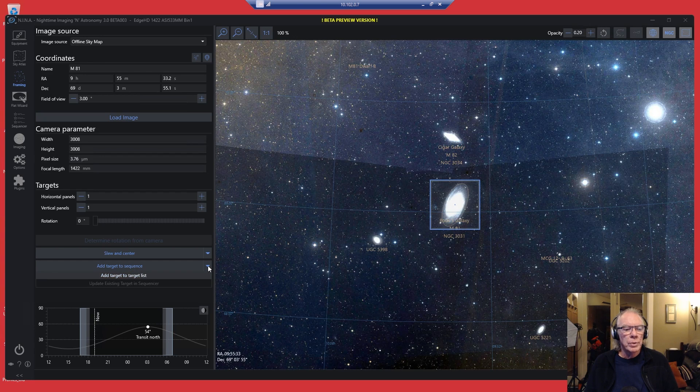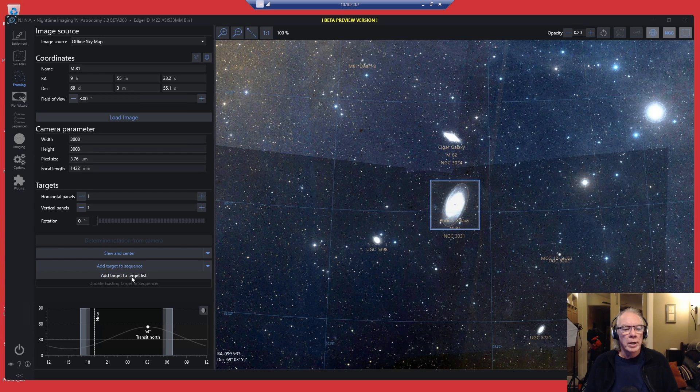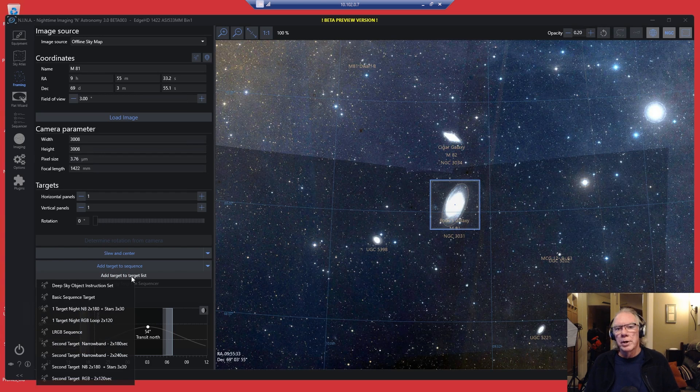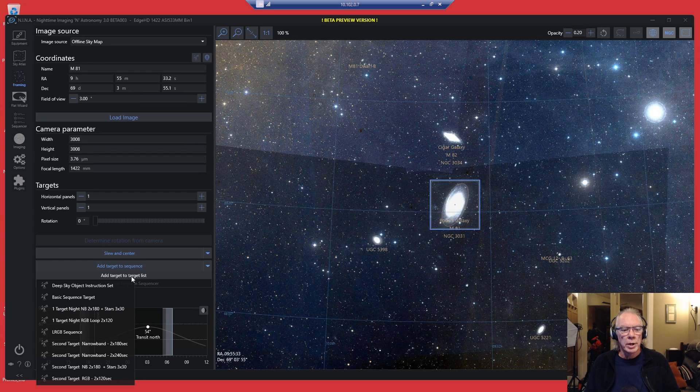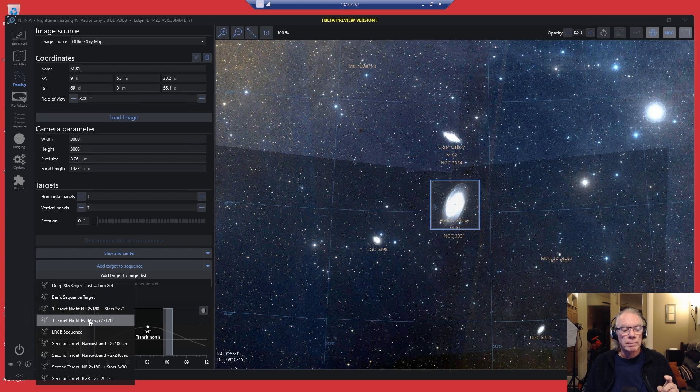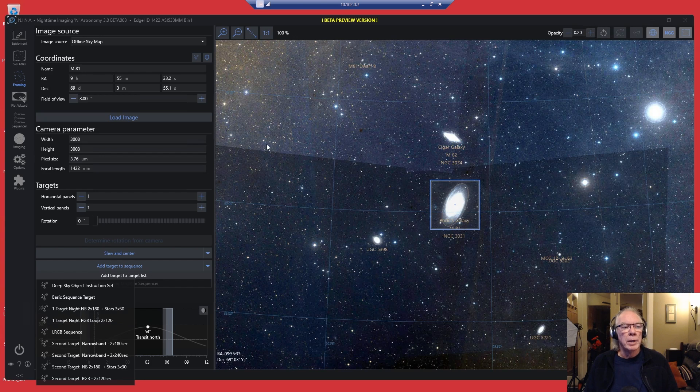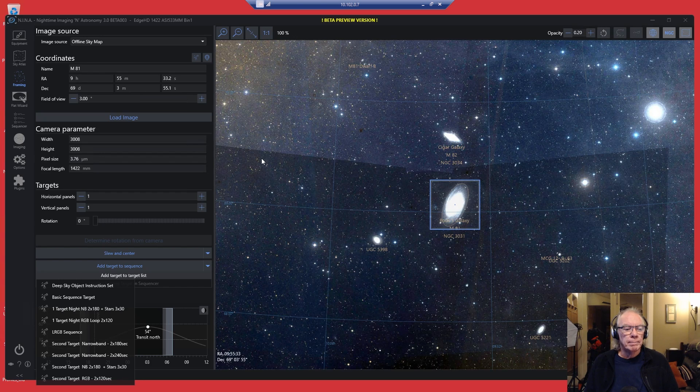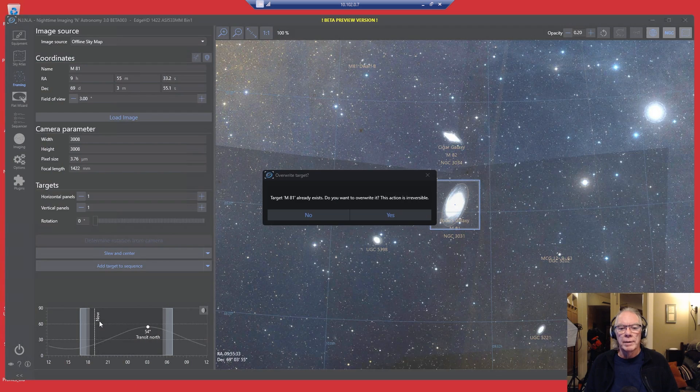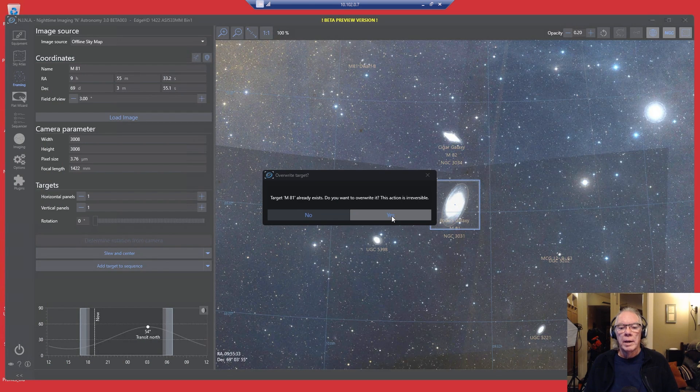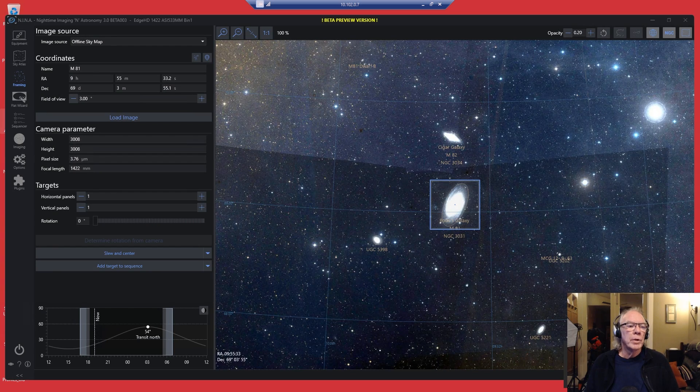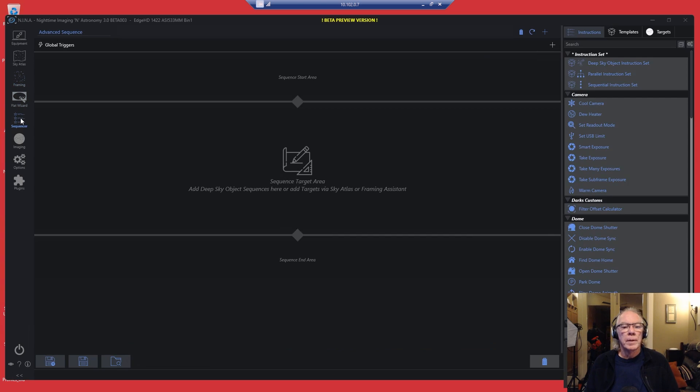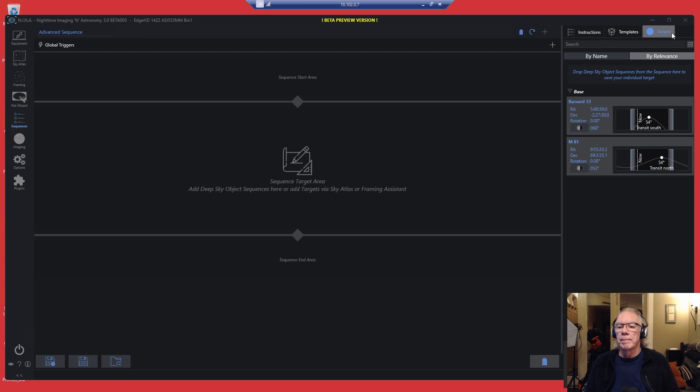And then what I would do is add target to target list. Then it's going to ask me what sequence do I want to use. Since this is going to be a one target night, I would use the one night RGB loop for that. Now if we go into the sequencer and we look at our targets, we'll see that we have M81 there.